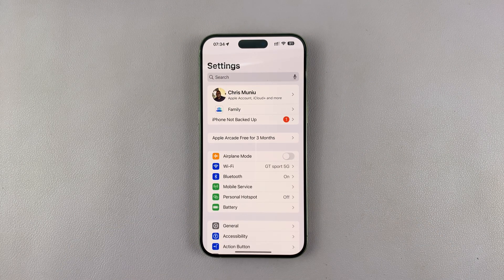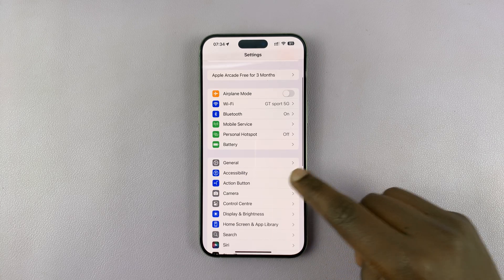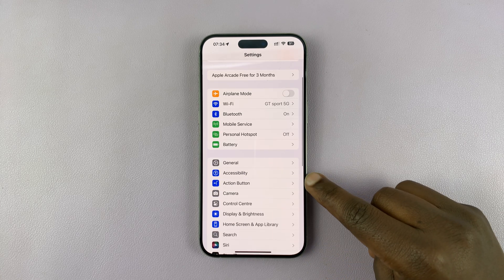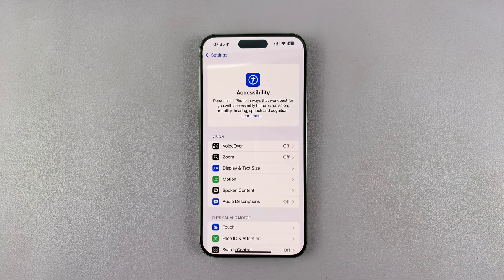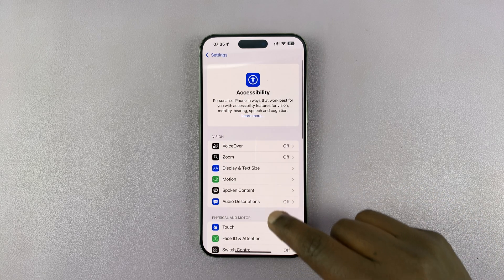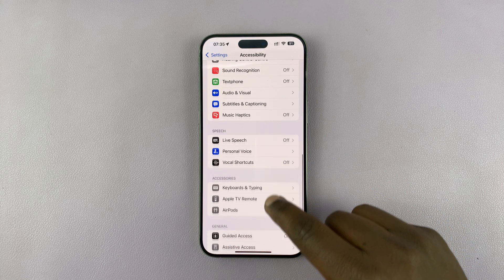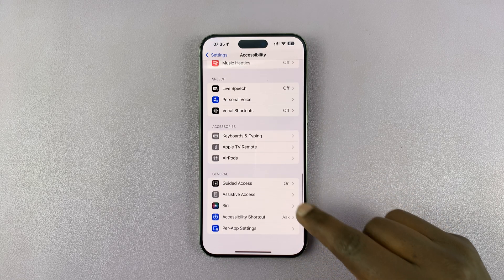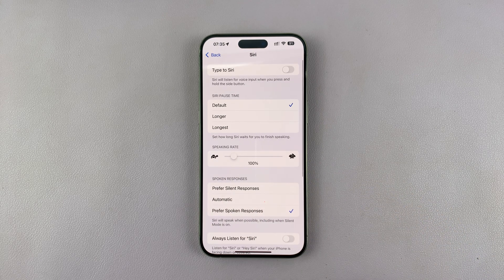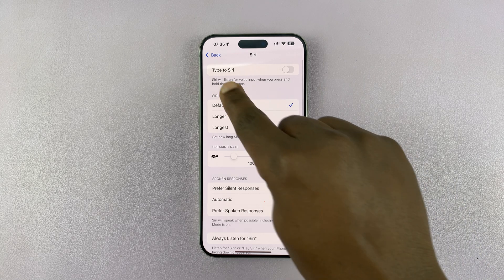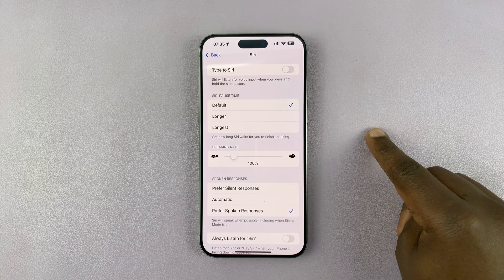Just go to Settings. Under Settings, scroll down and tap on Accessibility. Under Accessibility, scroll down until you get to Siri, tap on that. And then you shall see the option to Type to Siri.